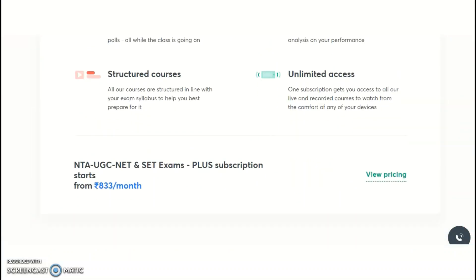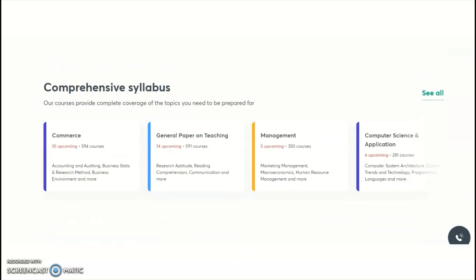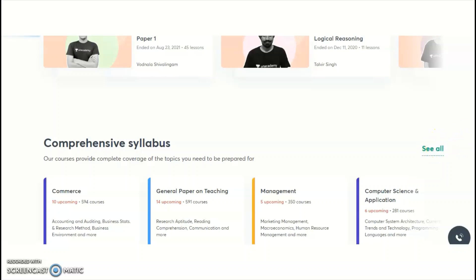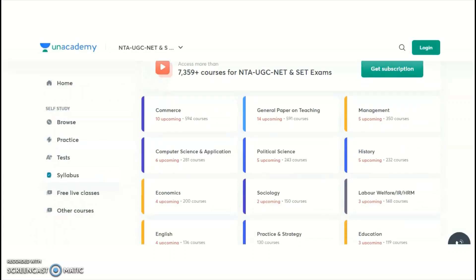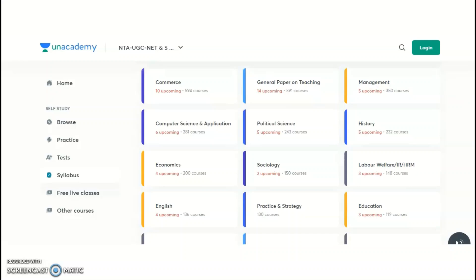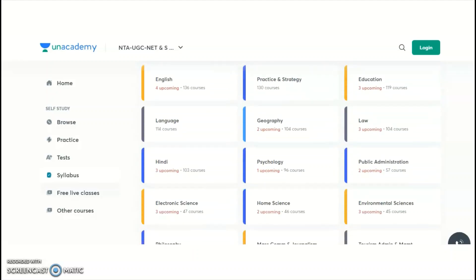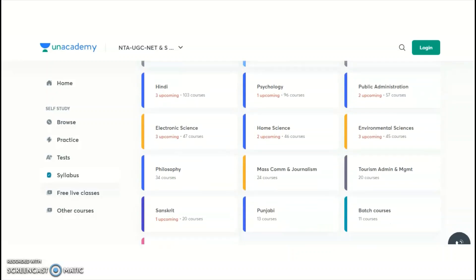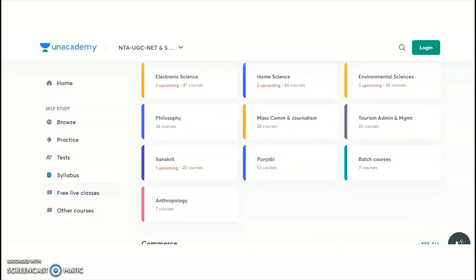NTA conducts the UGC NET examination for a total of 81 subjects. Unacademy provides complete coaching for many of these subjects. Paper one — teaching and research aptitude — is common and available in English and Hindi. Paper two subjects include commerce, management, computer science and applications, political science, history, economics, sociology, labor welfare, English, education, geography, law, Hindi, psychology, public administration, electronic science, home science, environmental sciences, philosophy, mass communication and journalism, tourism administration, Sanskrit, Punjabi, and anthropology.